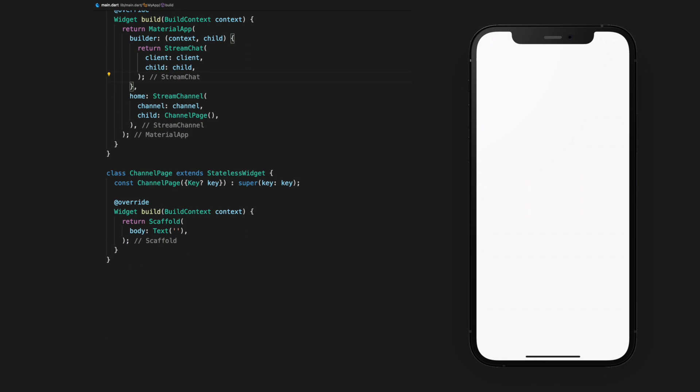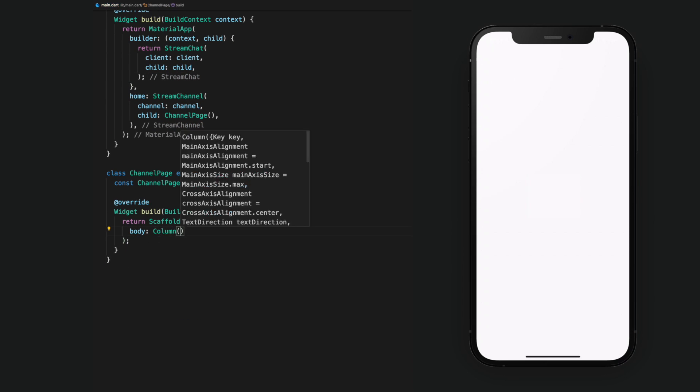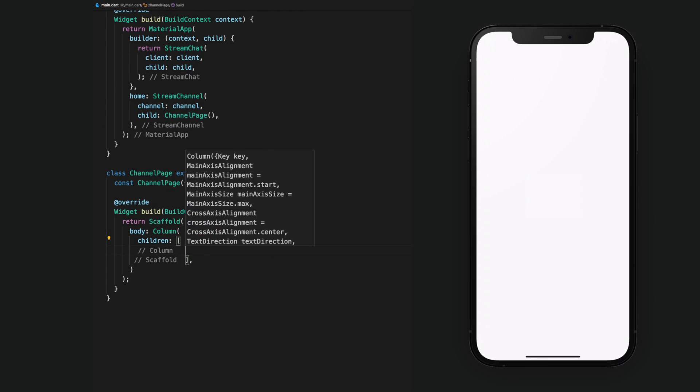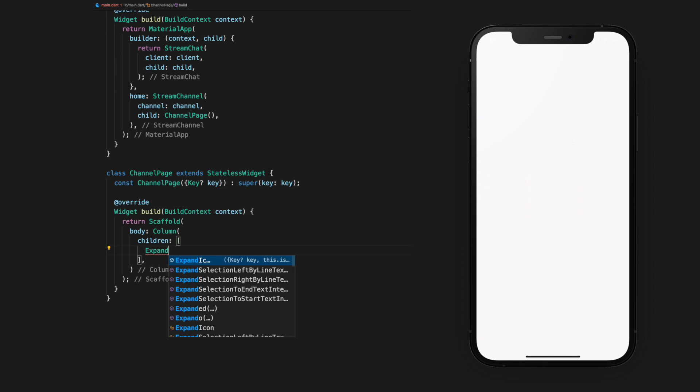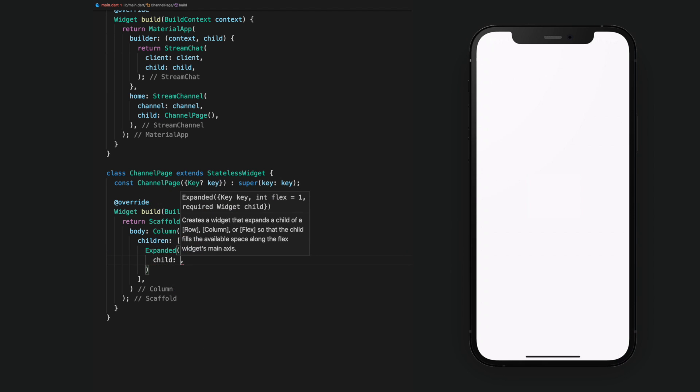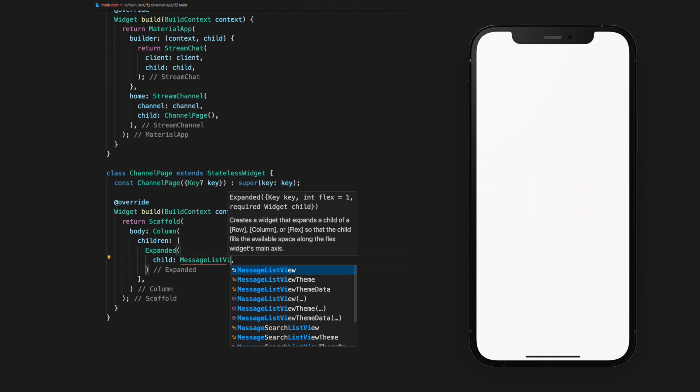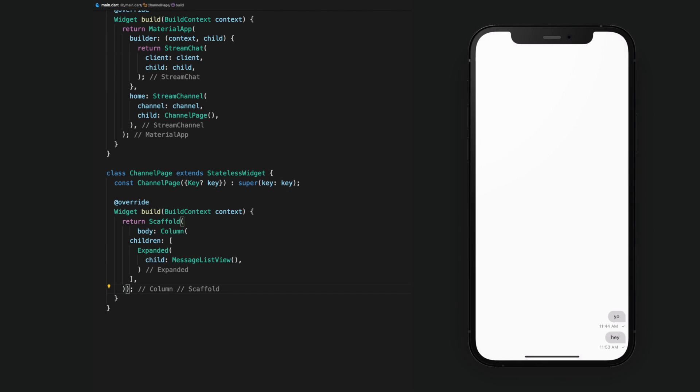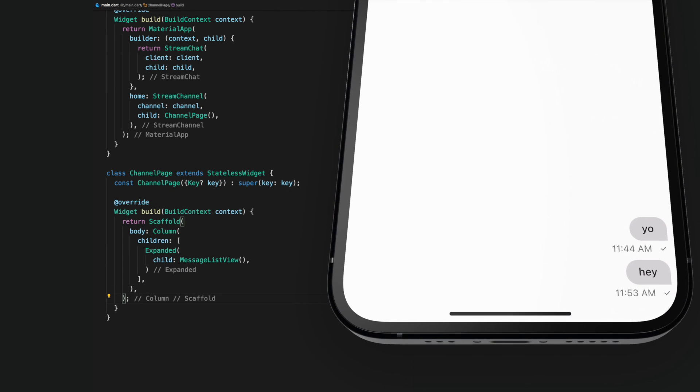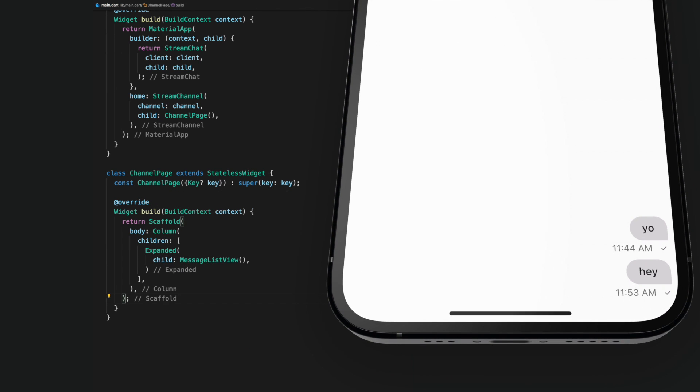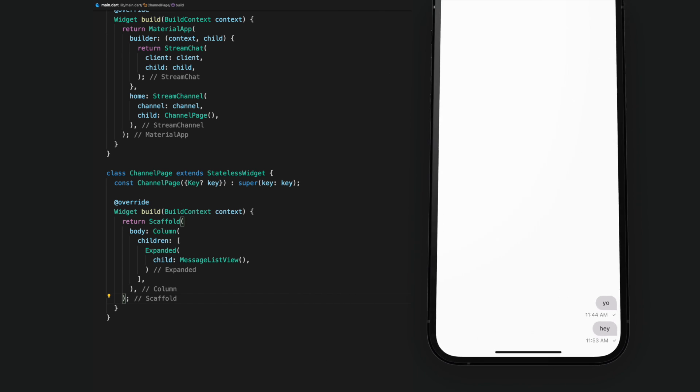The first child will be a message list view, wrapped with an expanded widget. And now, taking a look at our app, we'll be able to see all of the channel's messages.